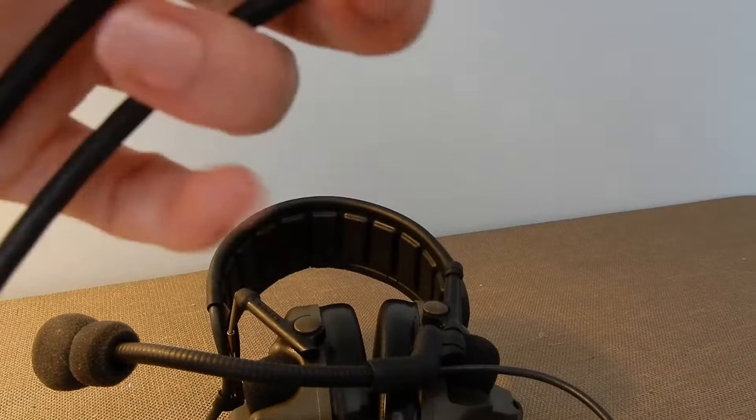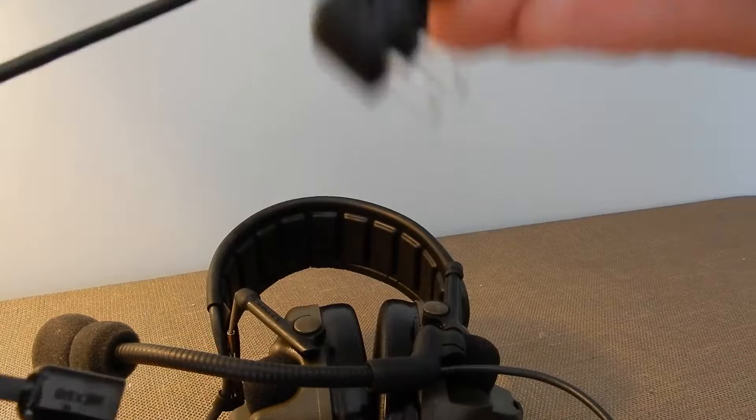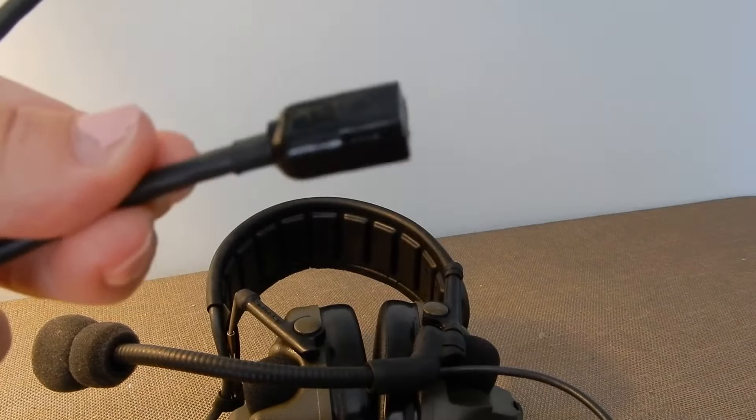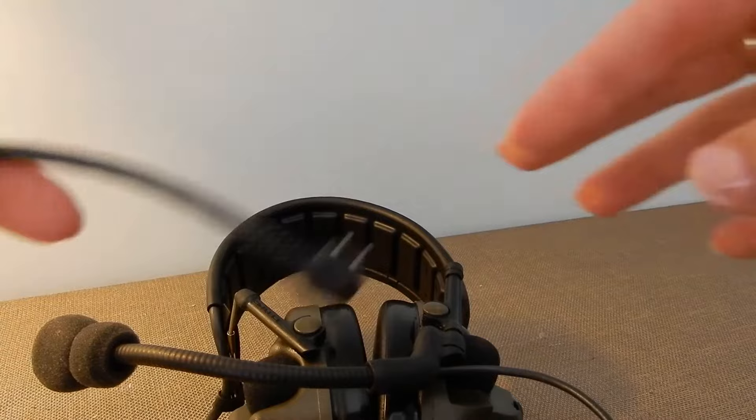And two pieces on the other end. Now this piece will be plugged into the headset itself. This piece is where the microphone will plug into.